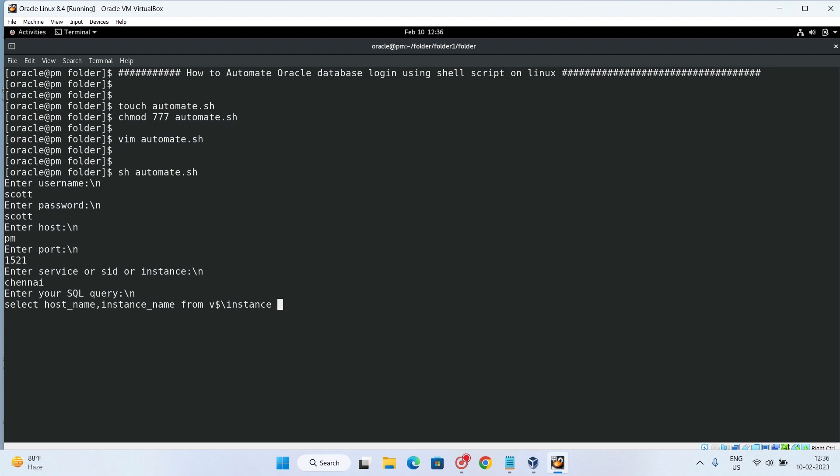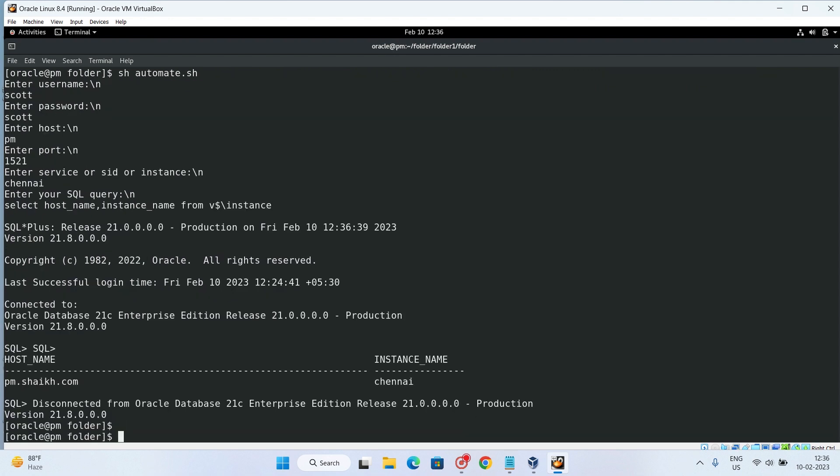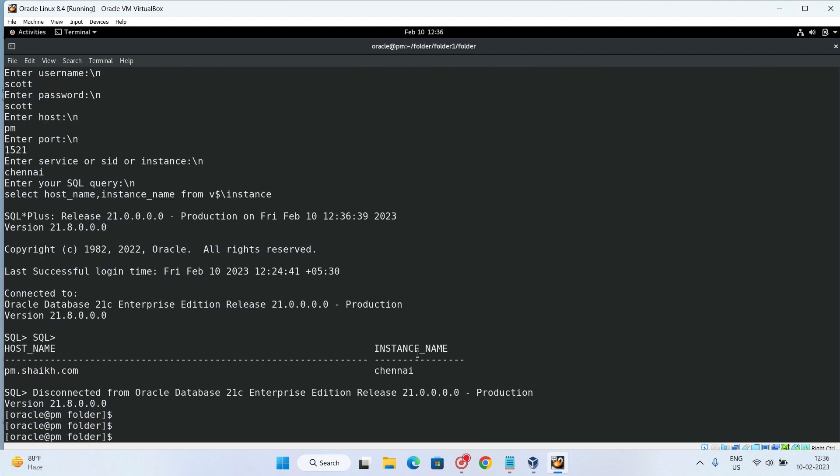That's it. So you can see that we are getting the output on the OS also without actual login to the database. So in this we can create and automate automatic SQL scripts for getting output.